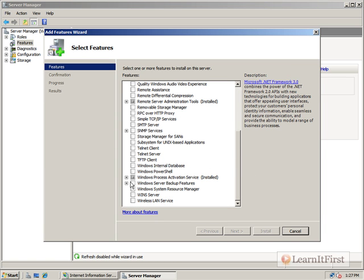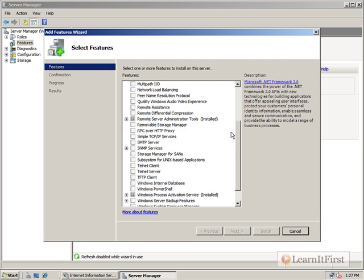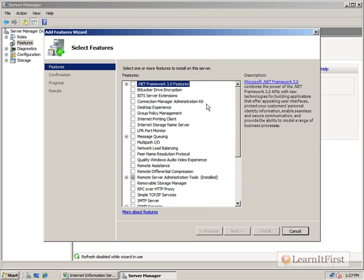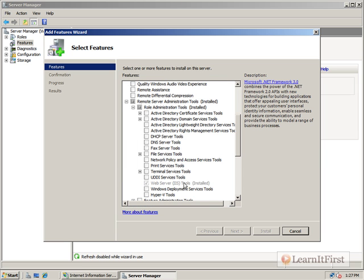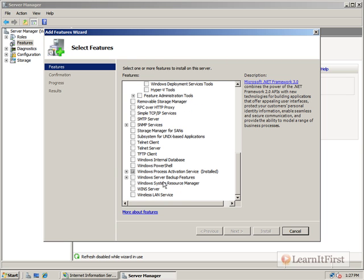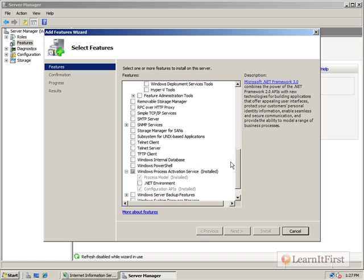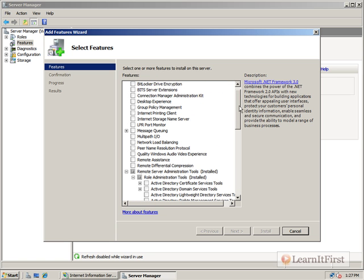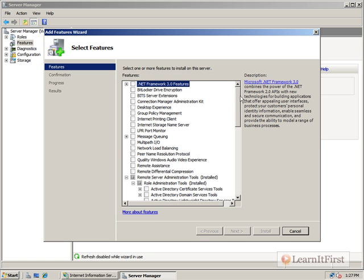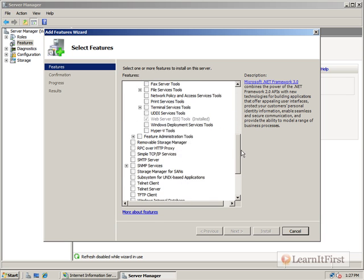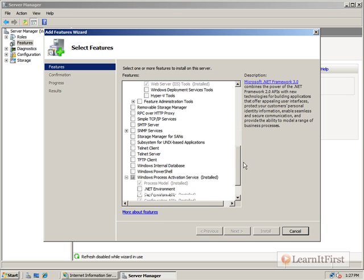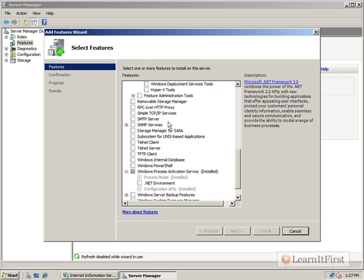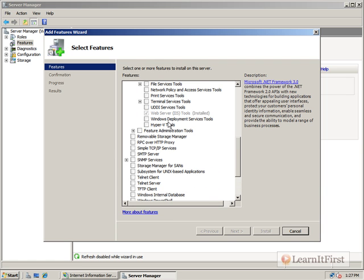Let's go ahead and add some more features. If we scroll down here, we've got .NET Framework features, Remote Management Tools, and that's where we see where the Web Server Tool got added. We've got Windows Process Activation Services there. But where do we actually find where our management pieces are for IIS? Well, if they're not under here, where do you think they'd be?